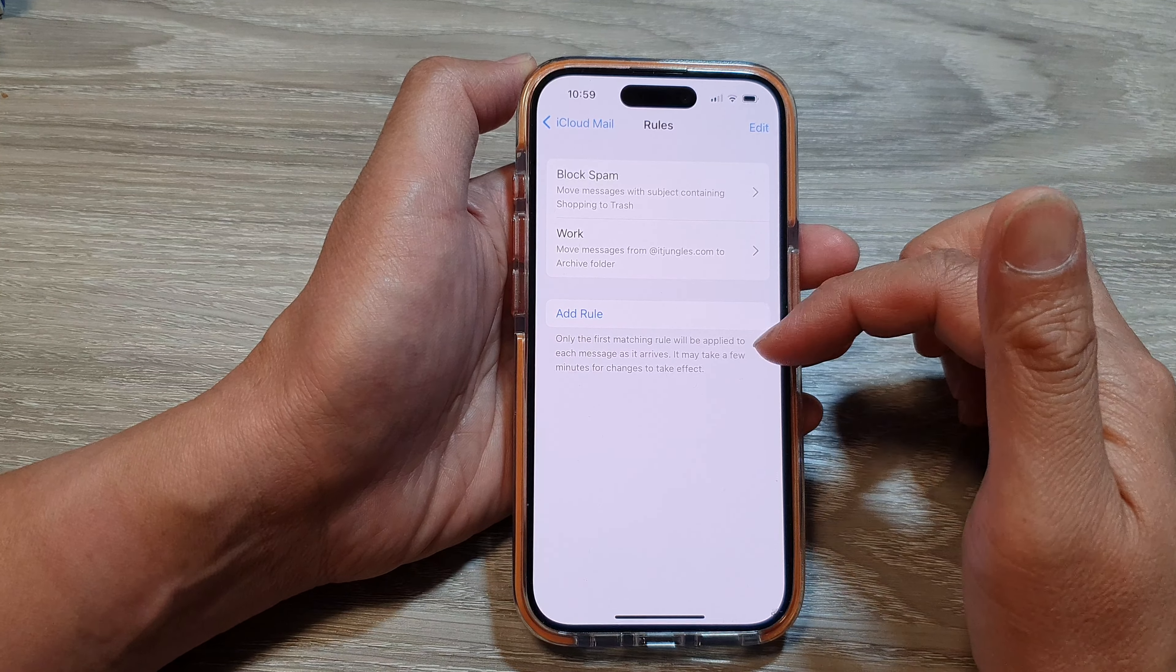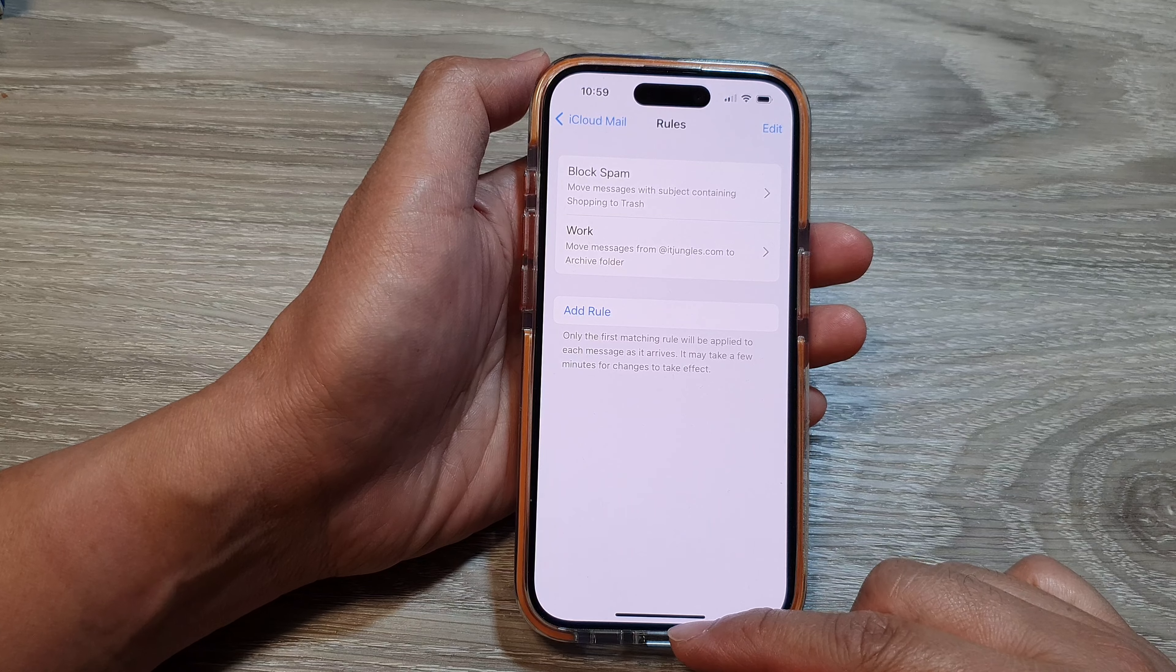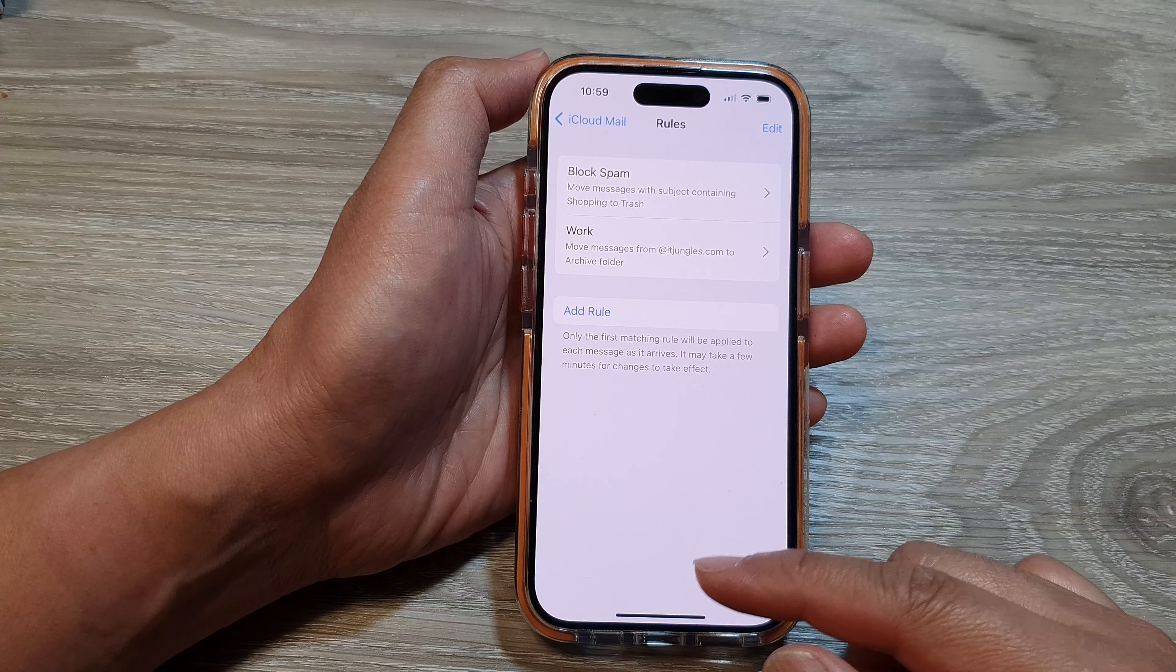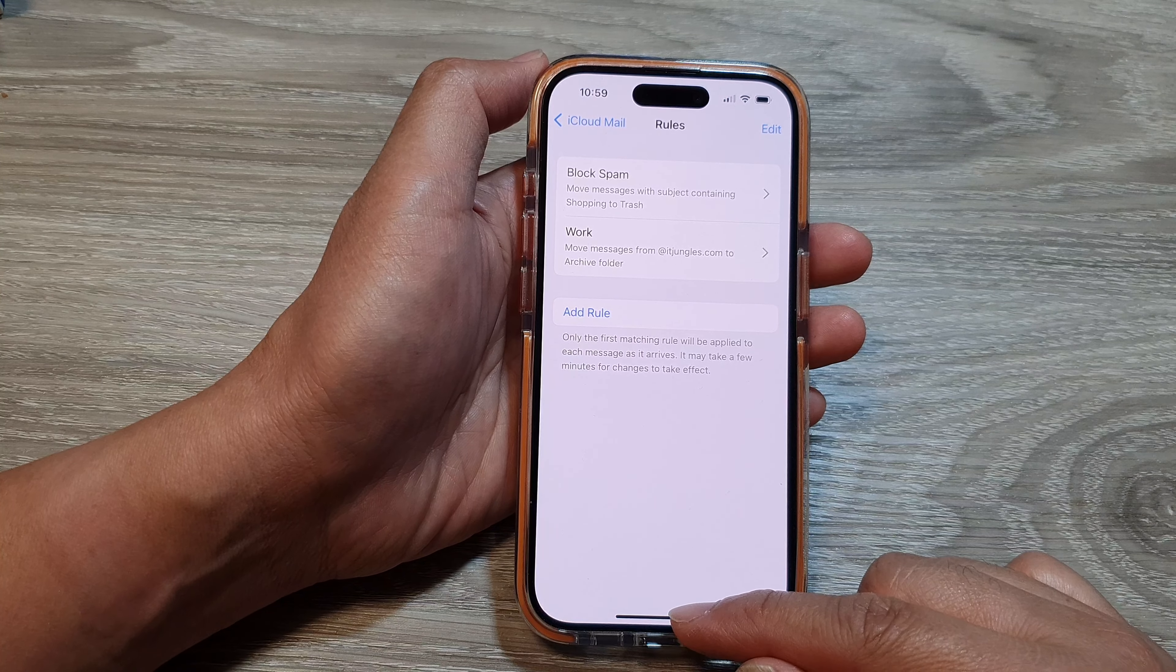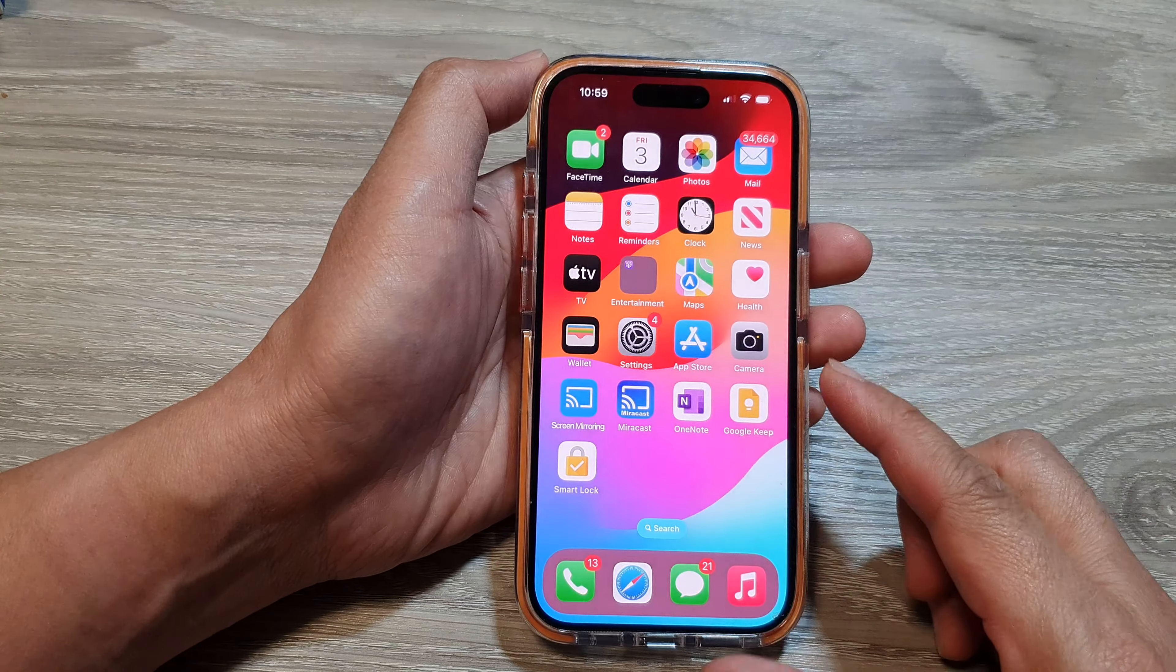That is the purpose of iCloud mail rules and how you can use them. Thank you for watching this video. Please like and subscribe to my channel for more videos.